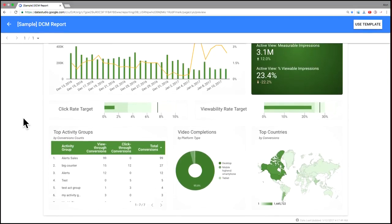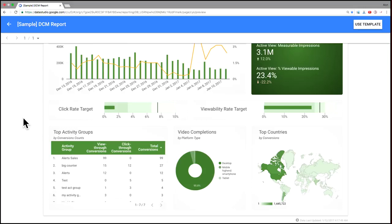And then if we go down to the last trail, to the bottom of the report, we've got a table that shows conversions grouped by activity group. And you can see the actual number of conversions, view-through conversions, click-through conversions in total.